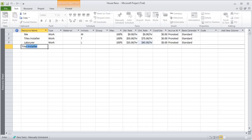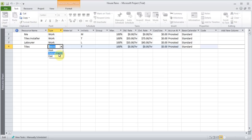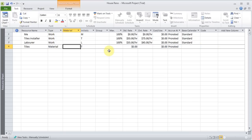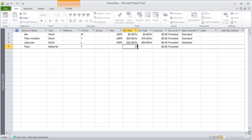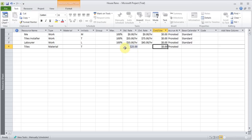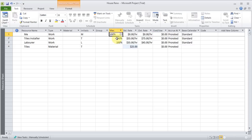I want to put the one for tiles. Tiles will be material. And I'm going to put the standard rate will be, say, it's $25 a tile. So this will be applied every time, whenever the tiles have been installed, will tell them how many tiles will be used. And you see for the work, they have this 100%, 100%. That means they are available full time.